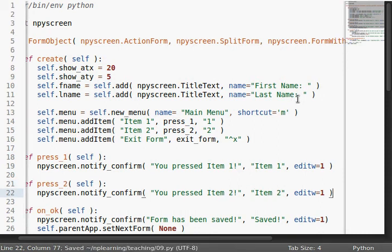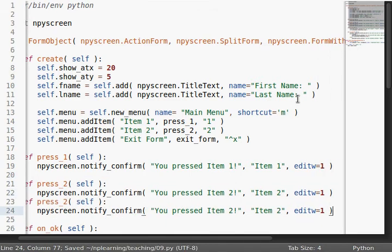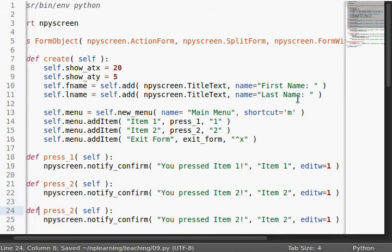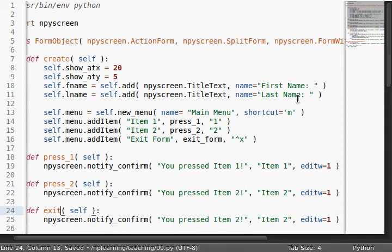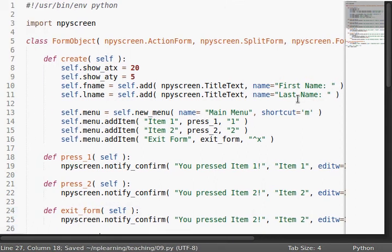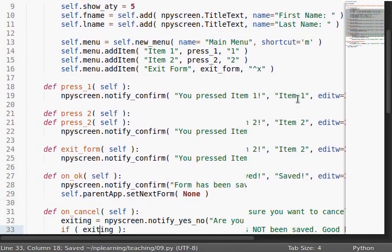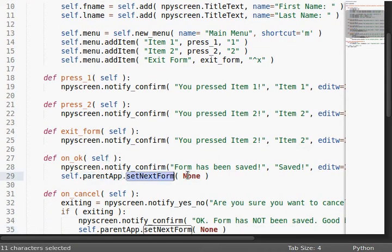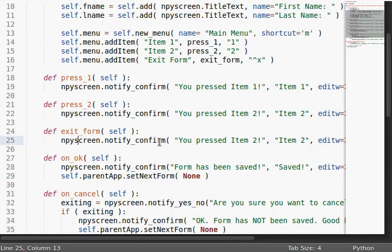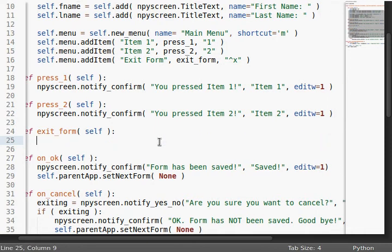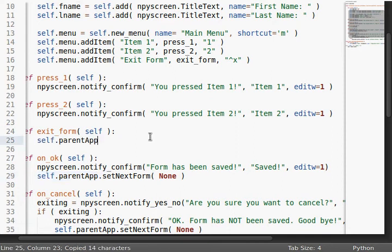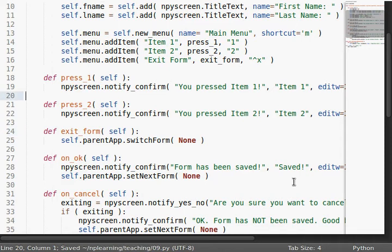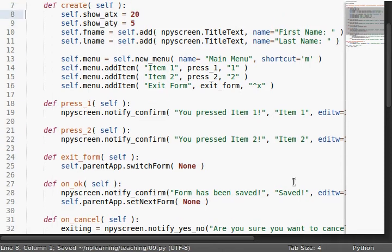And now let's actually build a function for our exit program, or exit form. Now, here's an interesting thing. You know that this self.parentApp.setNextForm, that sets the next active form, but if we exit this form, if we choose this menu option, there isn't a signal to our form or application that we want to go to the next form. So, we actually have to do self.parentApp.switchForm, with a capital F, and then we select it to none. So now it'll know, okay, go to this form, but if we say none, it'll know to close our program for us. Cool!